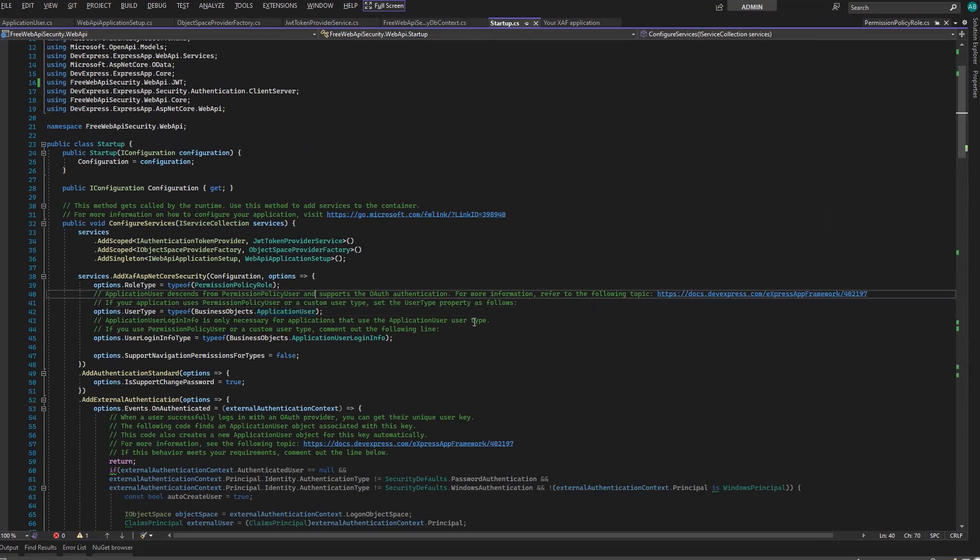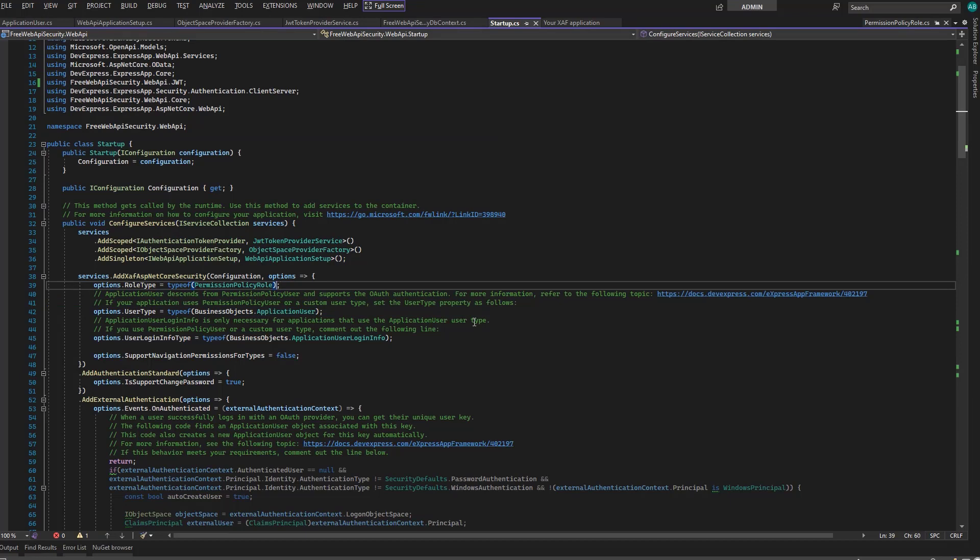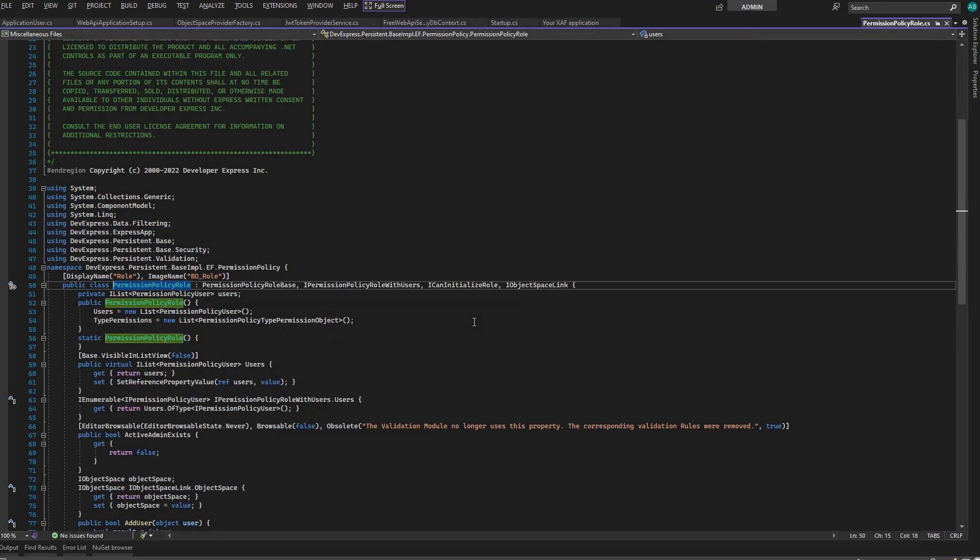The commented lines contain references to detailed documentation. In addition, we use the permission policy role, which comes with an extra library included in the free library as well. Similar to the application user, we can define a custom one that lives in our project by implementing these interfaces.